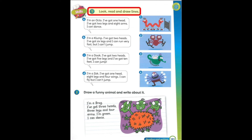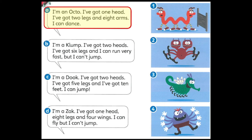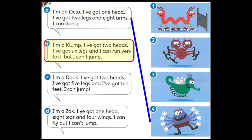Page 101. 1. Look, read, and draw lines. A. I'm an octo. I've got one head, two legs, and eight arms. I can dance. B. I'm a clump. I've got two heads, six legs, and I can run very fast but I can't jump.